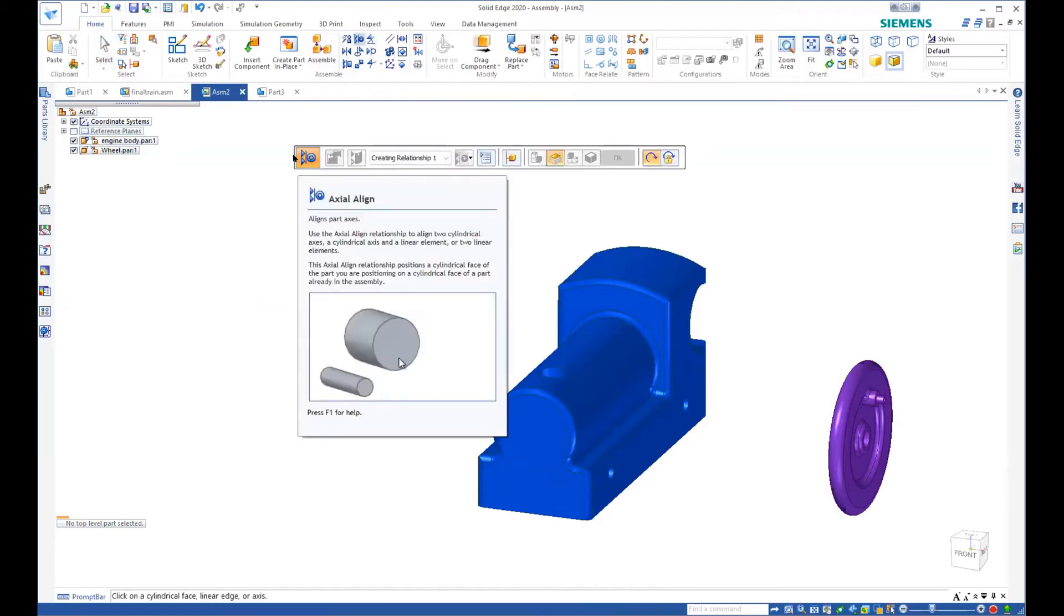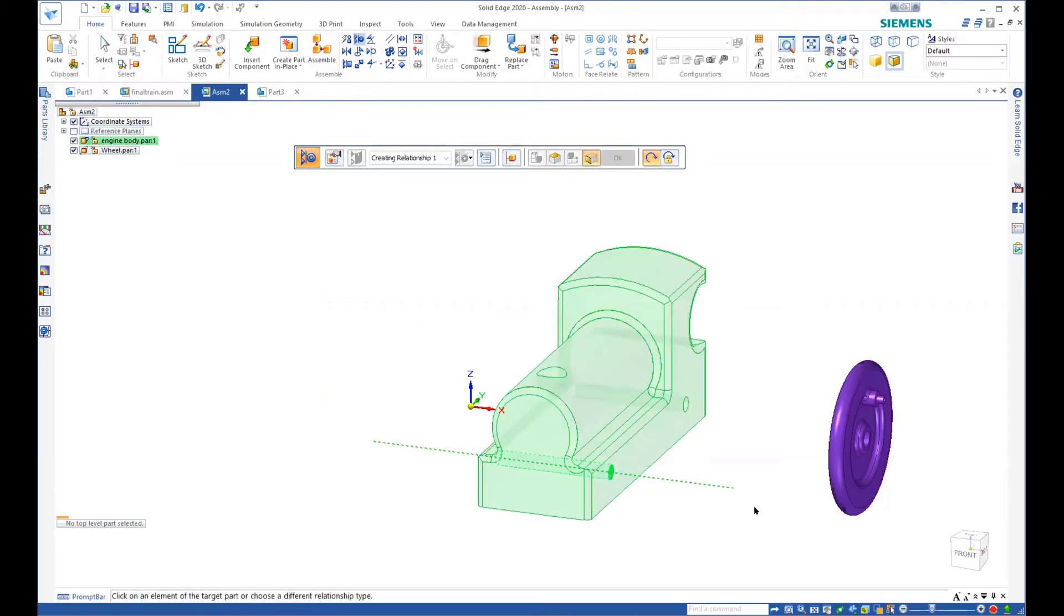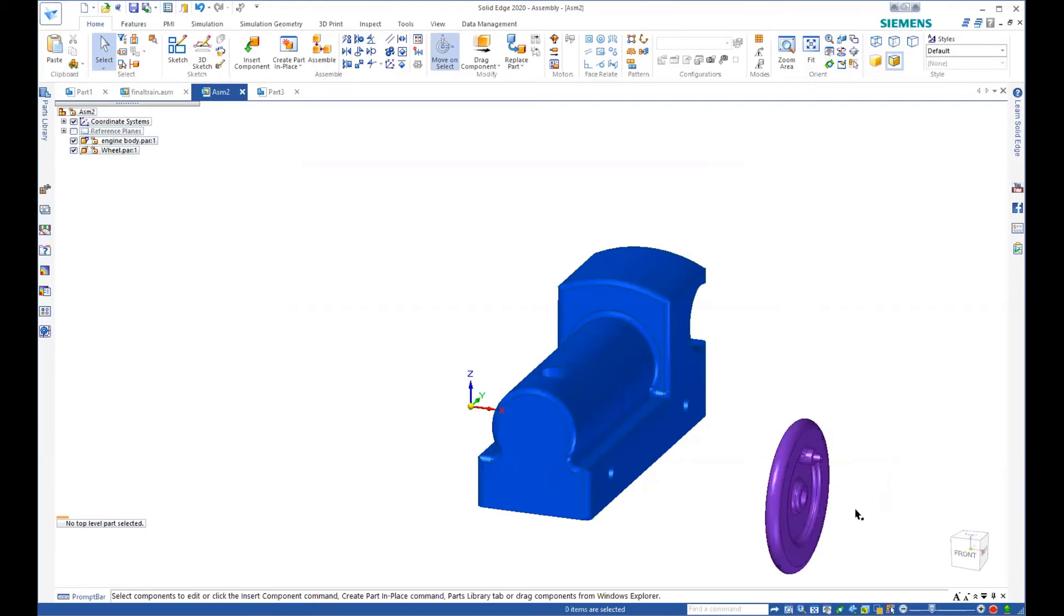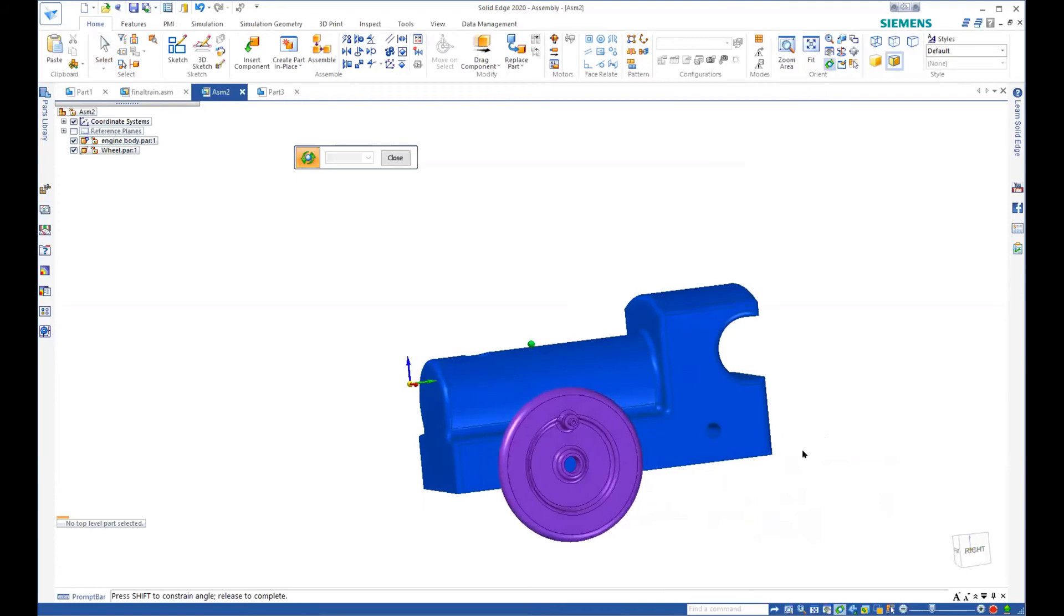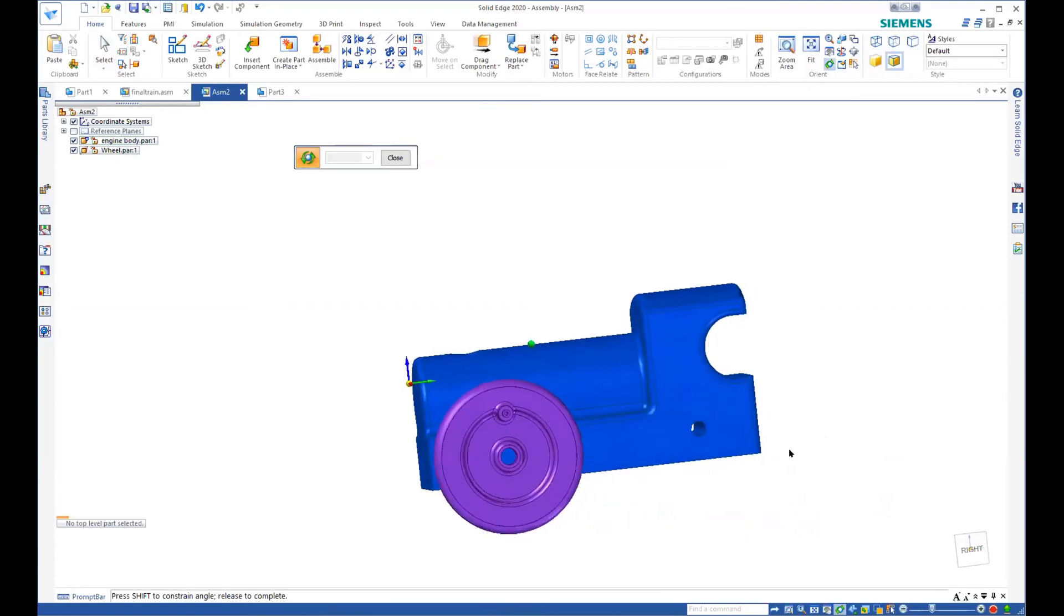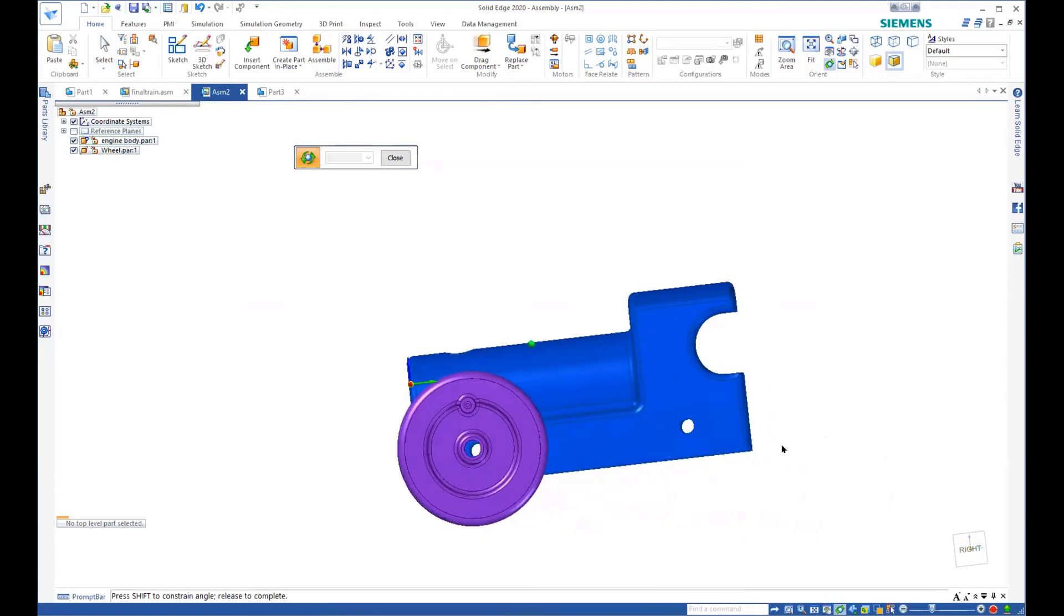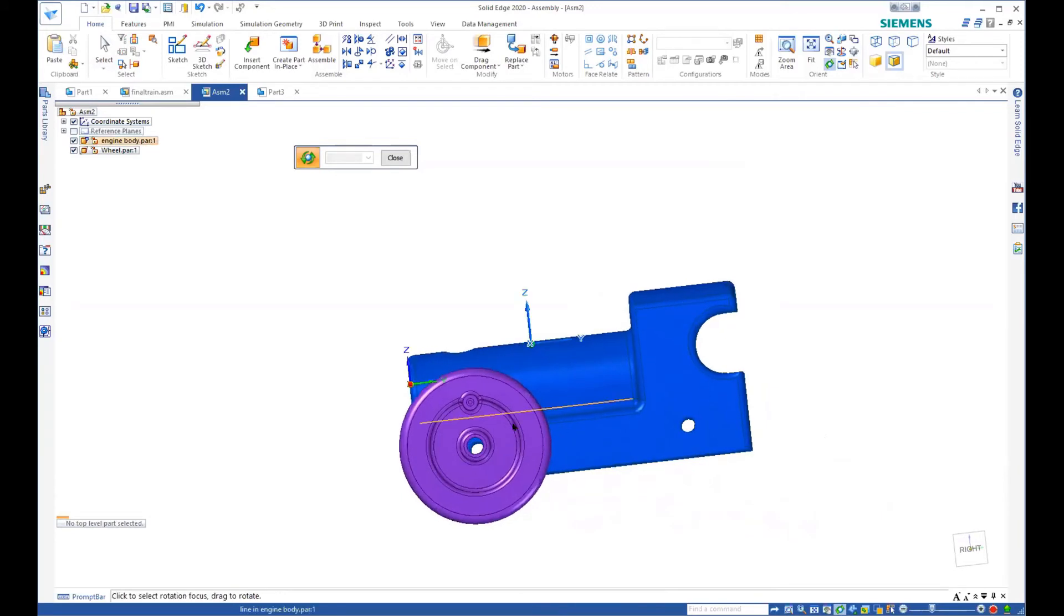It shows me that I'm going to line up my axis. So as you come over, you notice that it highlights and gives me a yellow dotted axis. So I'm going to say I want that lined up with that. So now if I roll it around, you will see, if we look through the hole on the wheel, it lines up with the hole on the train.